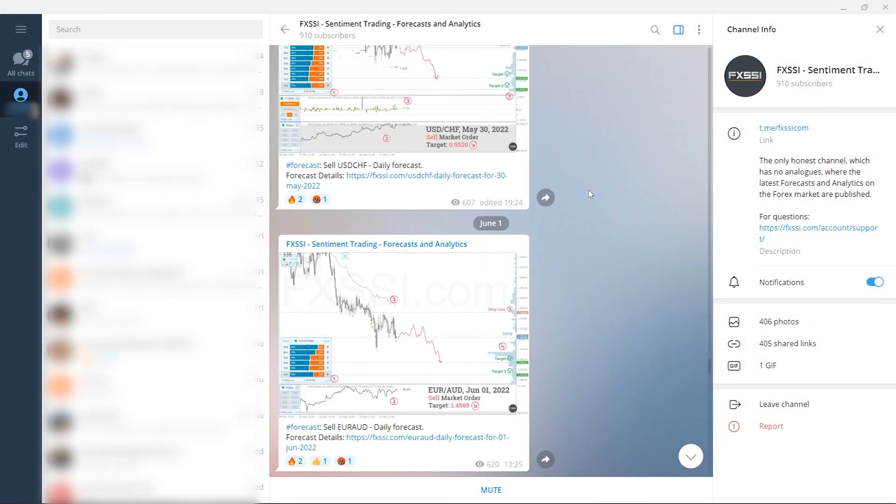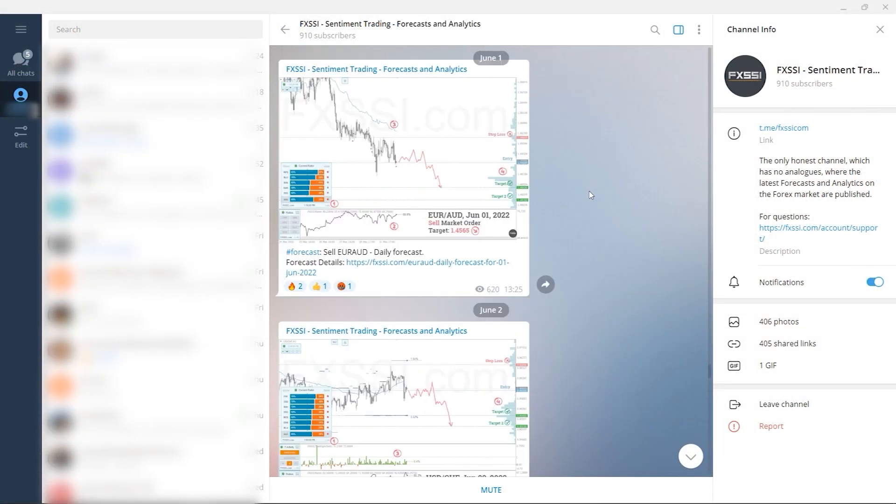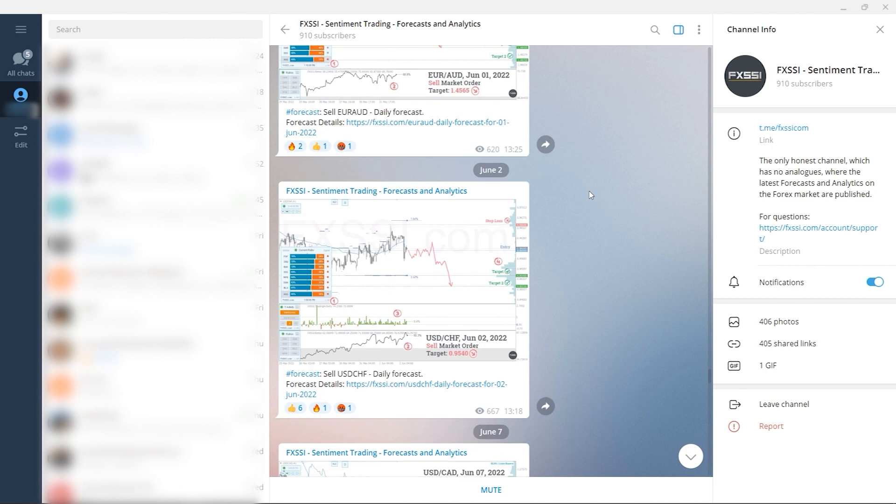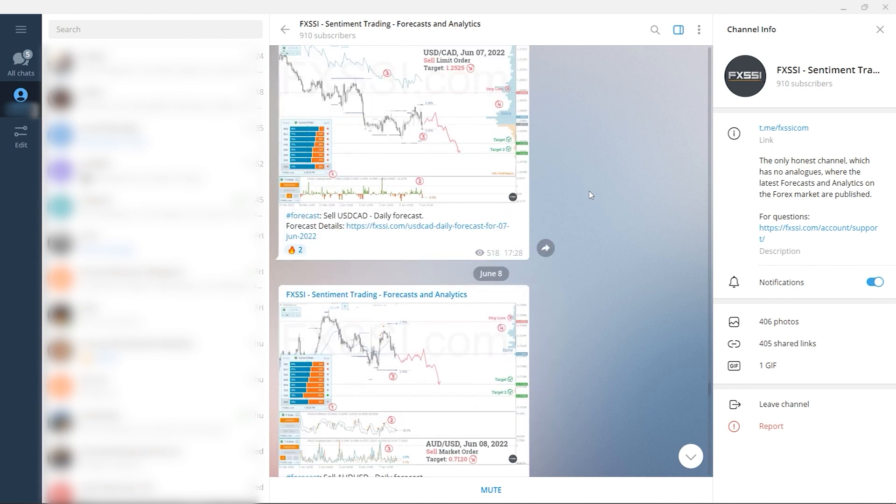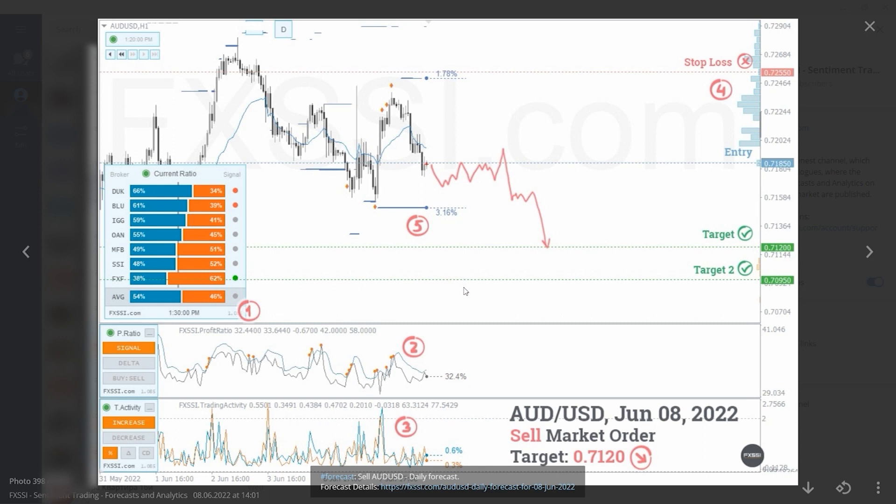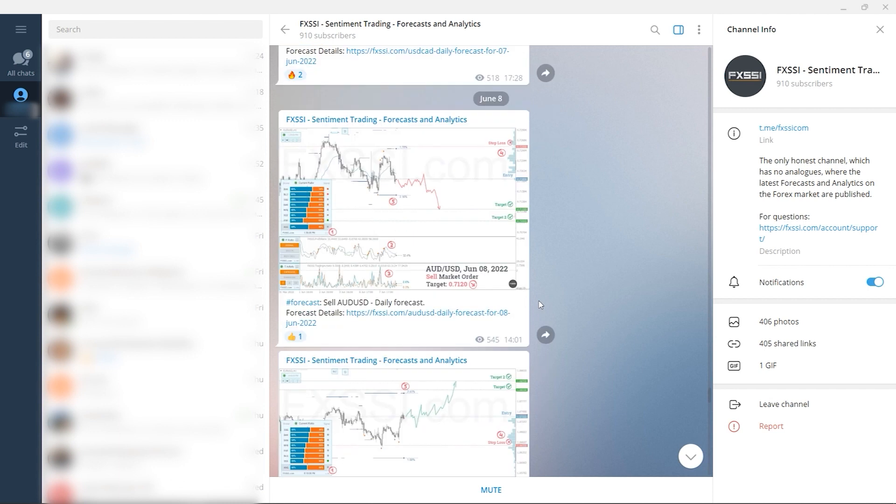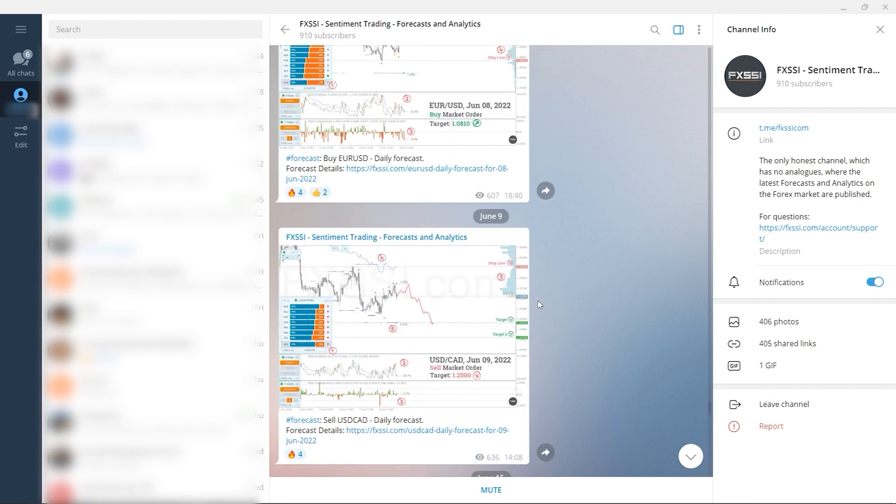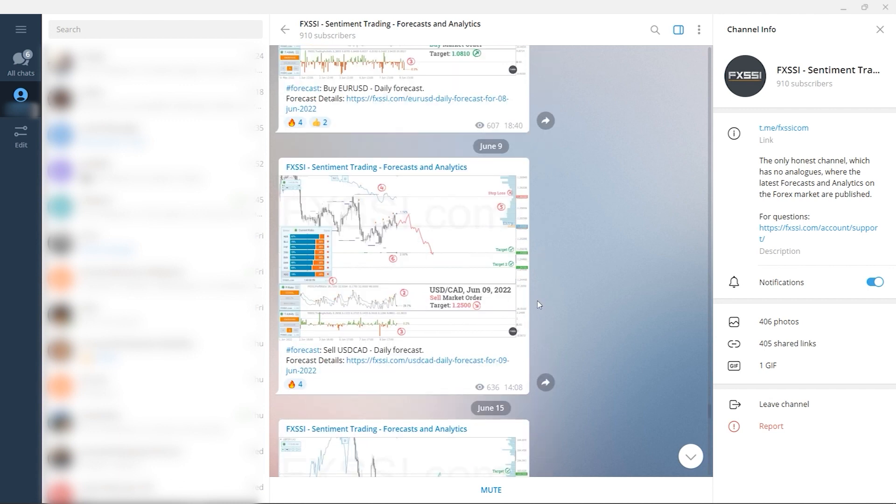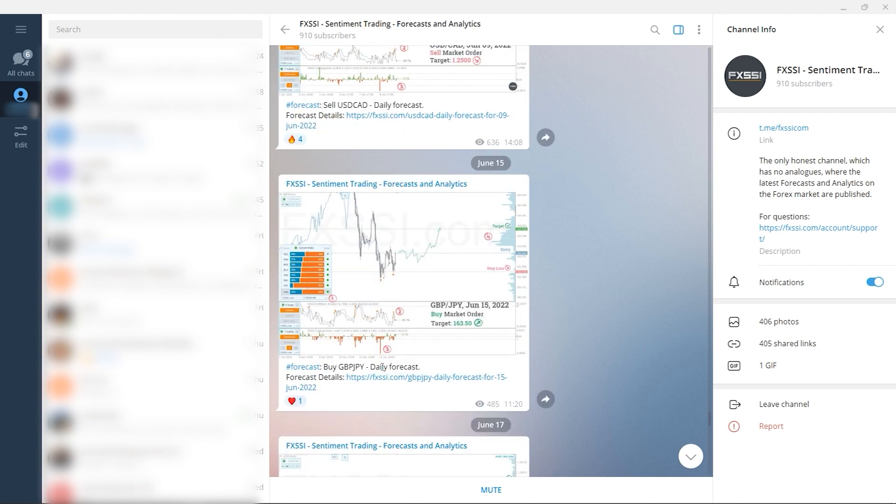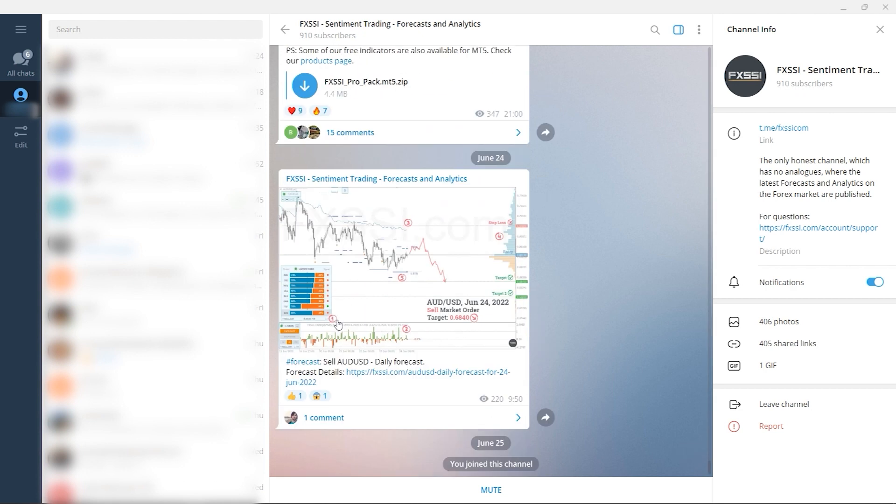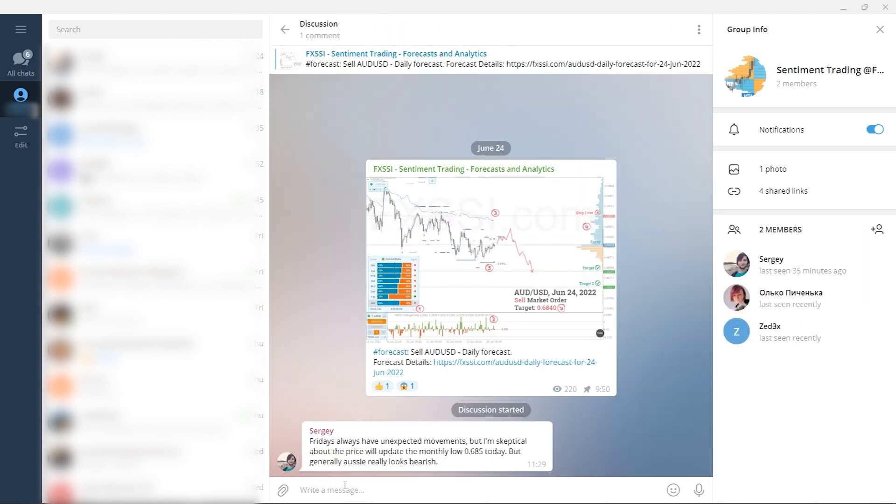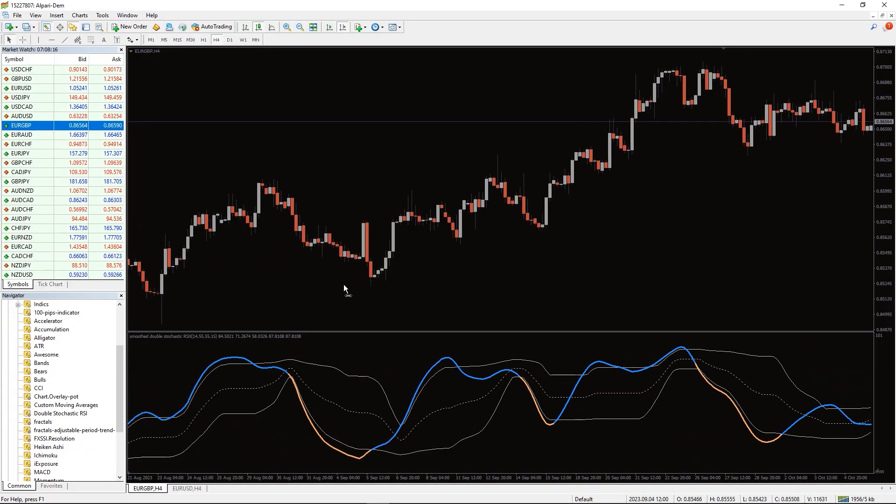I would also like to recommend a channel where guys use sentiment approach to analyze Forex market, publish forecasts and analytics on a daily basis. Here you will find trading guides and all information needed to start using sentiment analysis in your trading, live analytics and Forex daily forecasts with success rate tracking, examples of live trades with use of the sentiment analysis, weekly dashboard of currency pairs direction so you can plan your trading week, and of course comment section under each post. Subscribe to this useful Telegram channel right now by the link in the description below.